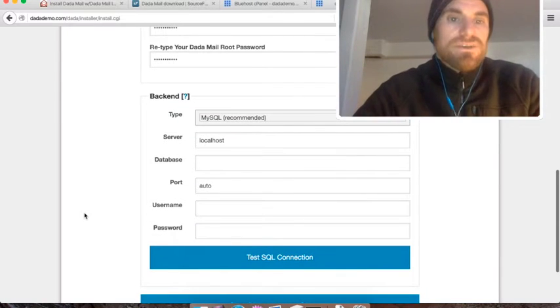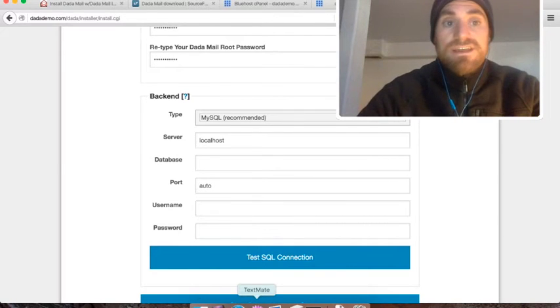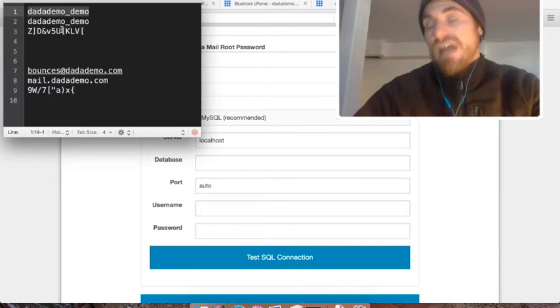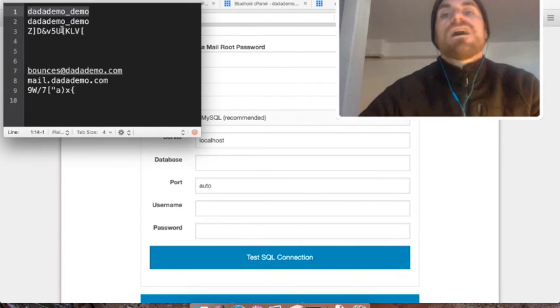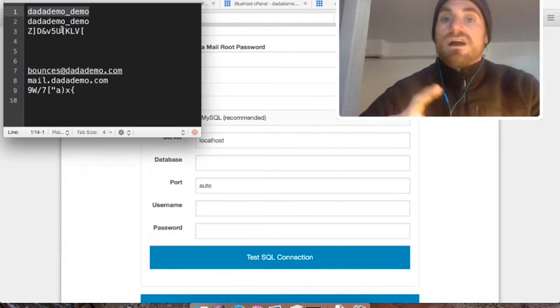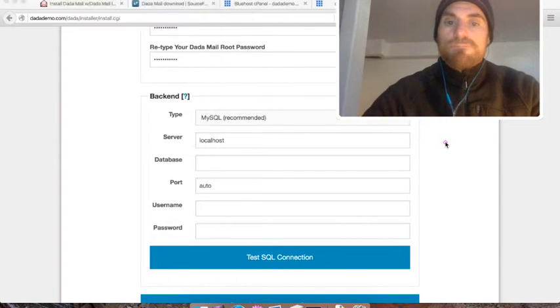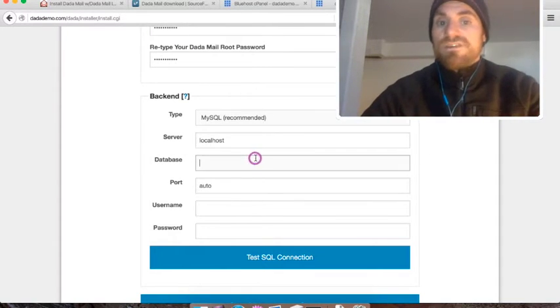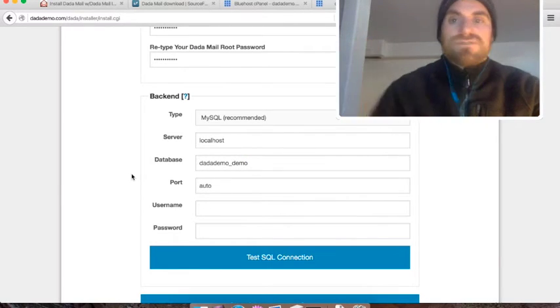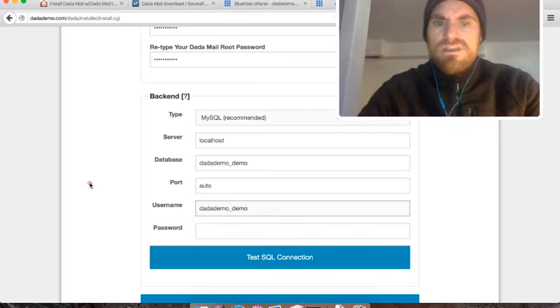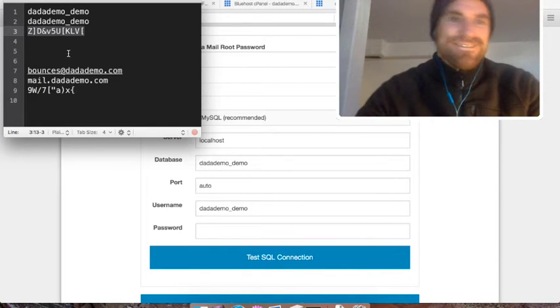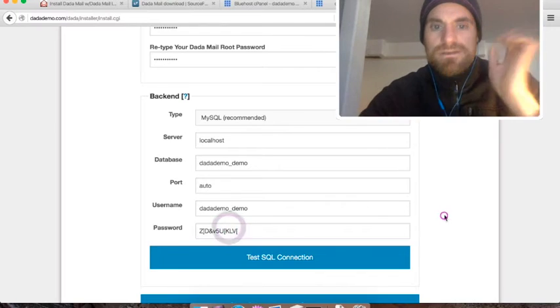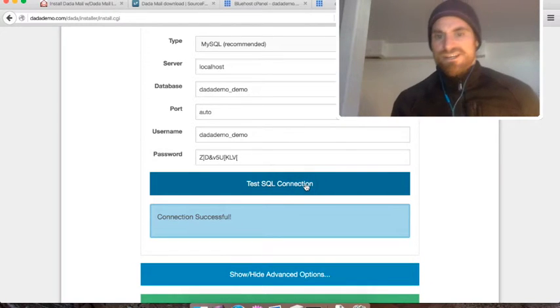The next thing we have to do is set up the backend. Dada Mail will need a SQL backend. I've created one already just to move things along and saved the stuff right here. So all I have to do is copy and paste into Dada Mail. If you're doing this yourself, you might want to do that as well. Set up your MySQL database already and make sure you save the database server, the name of your database, the username, and the password for it. My server for my database is just localhost, which is already filled out for me. The database is called DadaDemo_demo. Port's Auto is fine for me. The username is also DadaDemo_demo. And that's the password for my database. I can't remember that offhand, so I'm just going to copy it from my notes and paste it there. I'm going to test the SQL connection, see if it works. It does.